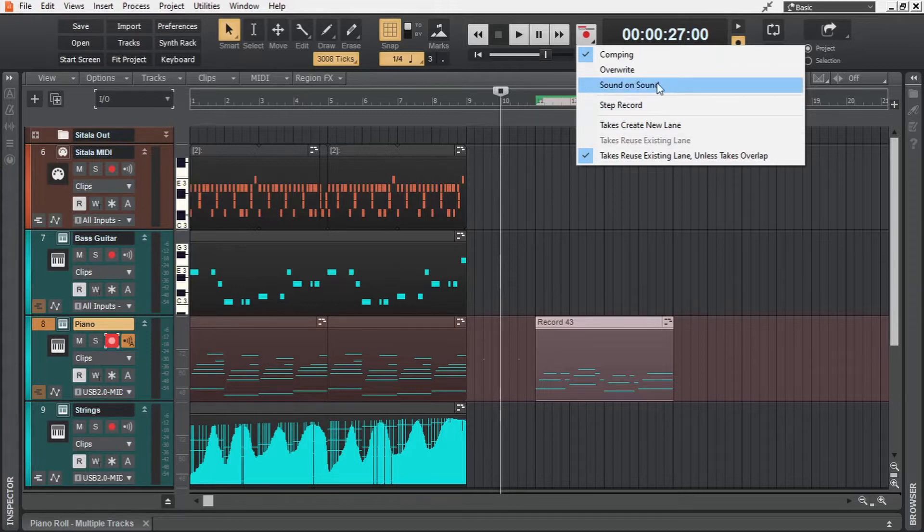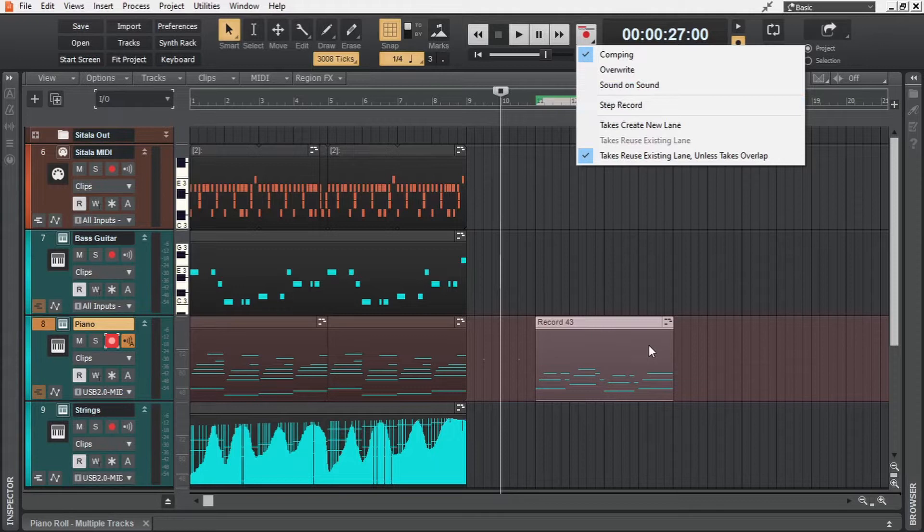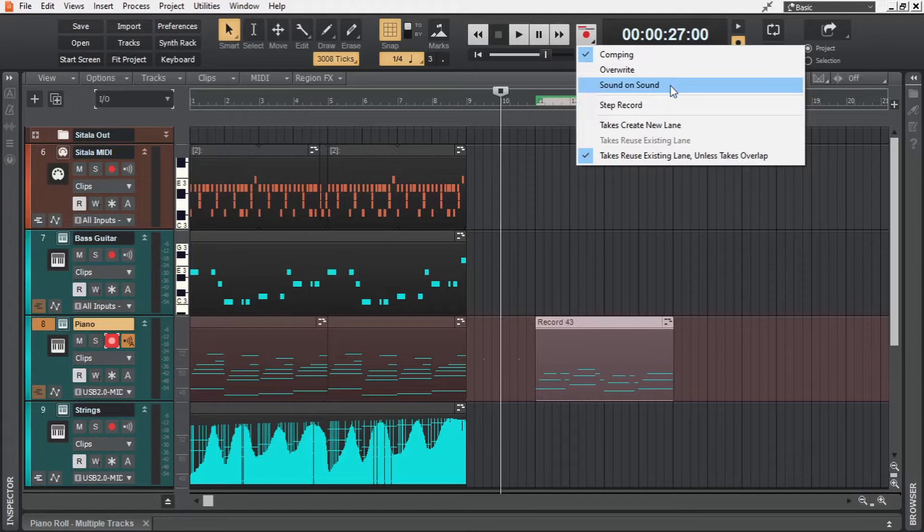Now the last one is sound on sound, which I think is the most suitable for MIDI recording. Because with this mode, the newly recorded data will get merged with the already existing data on the track. So now, to this left hand piano pattern, we are going to add the right hand pattern using the sound on sound mode.